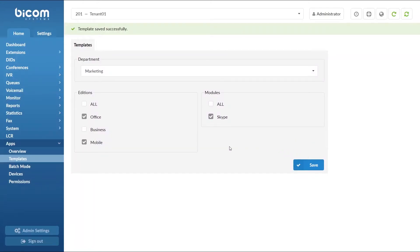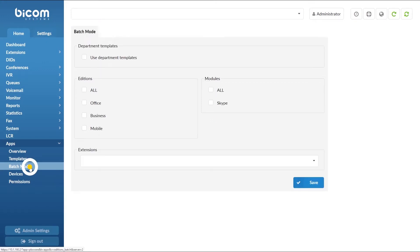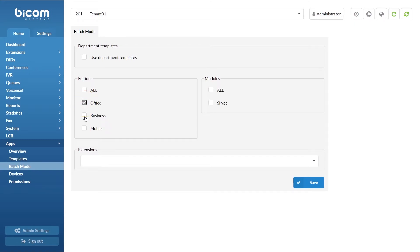If you need to make changes to multiple extensions, regardless of their department, you would want to use Batch Mode. Under the Apps menu, go to the Batch Mode section and simply choose your preferred settings. And at the bottom, enter all extensions you would like to use these settings.